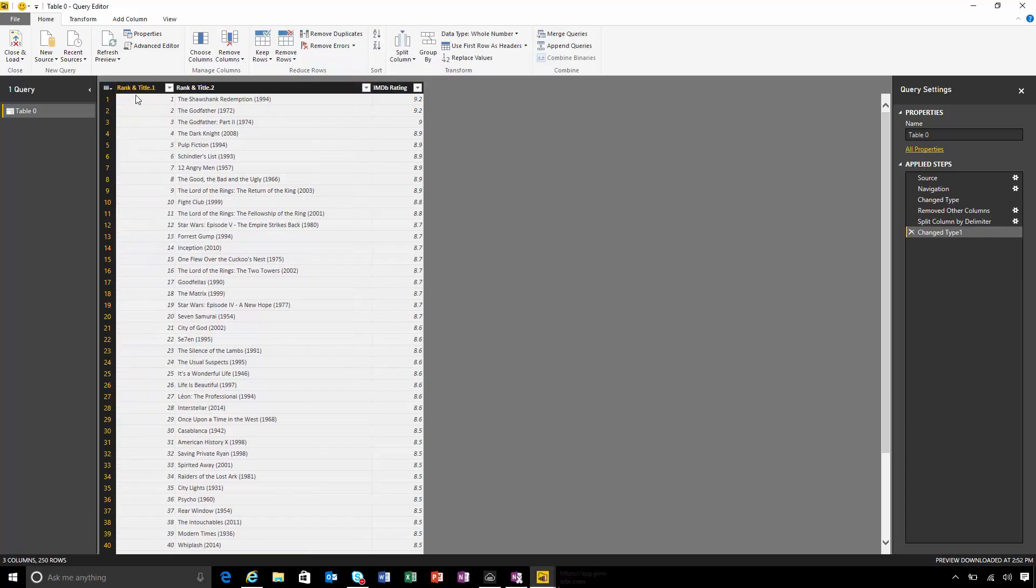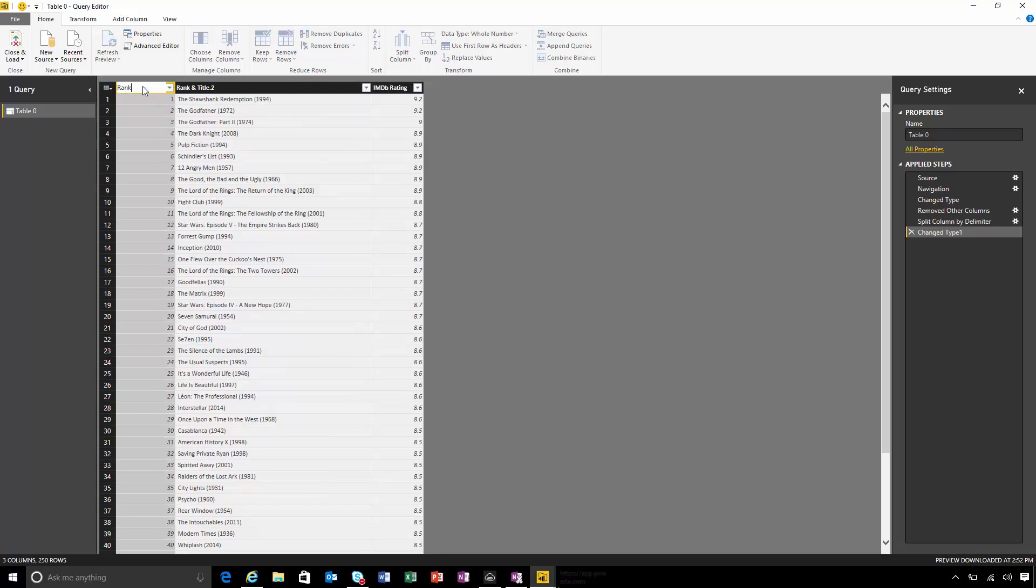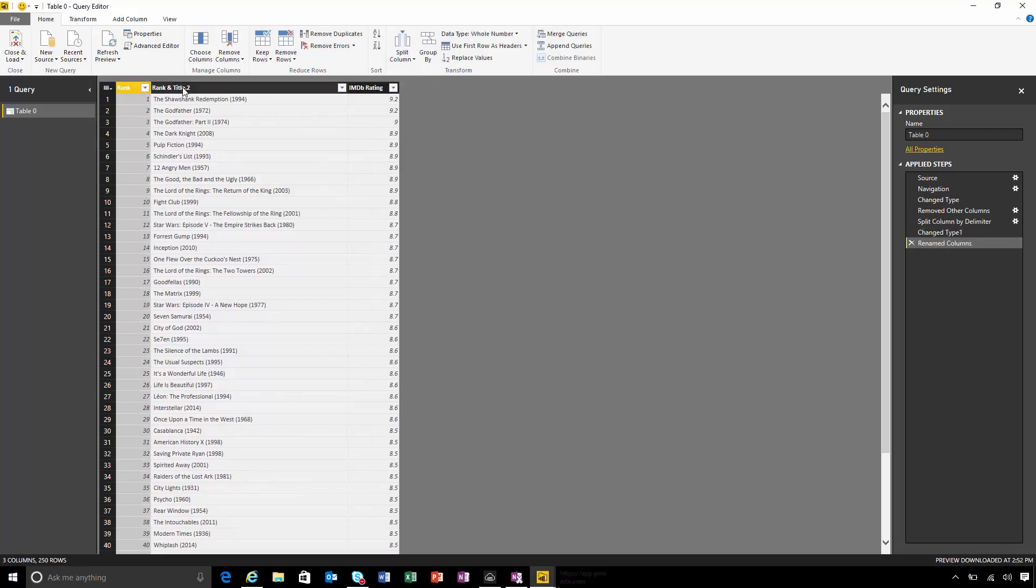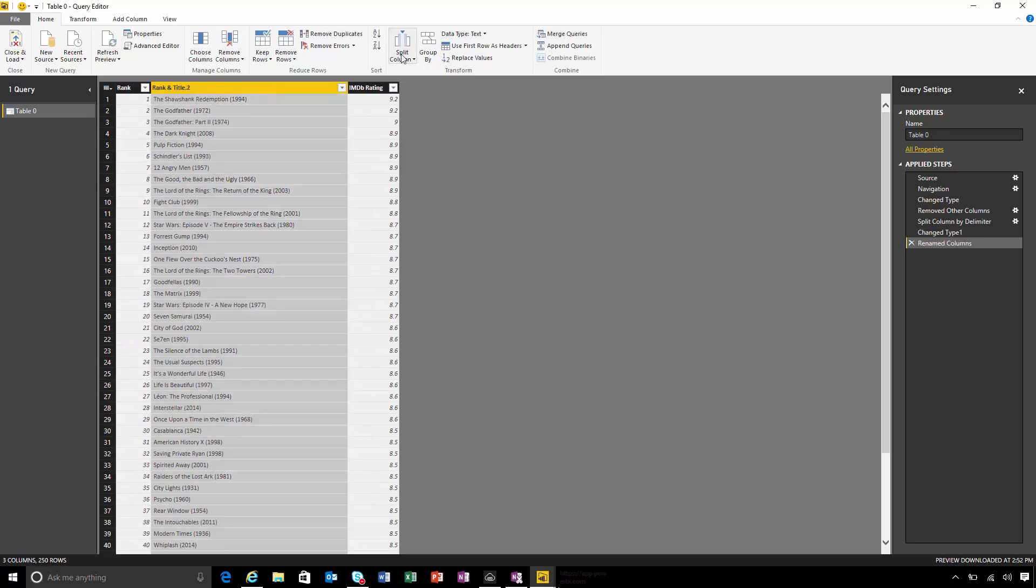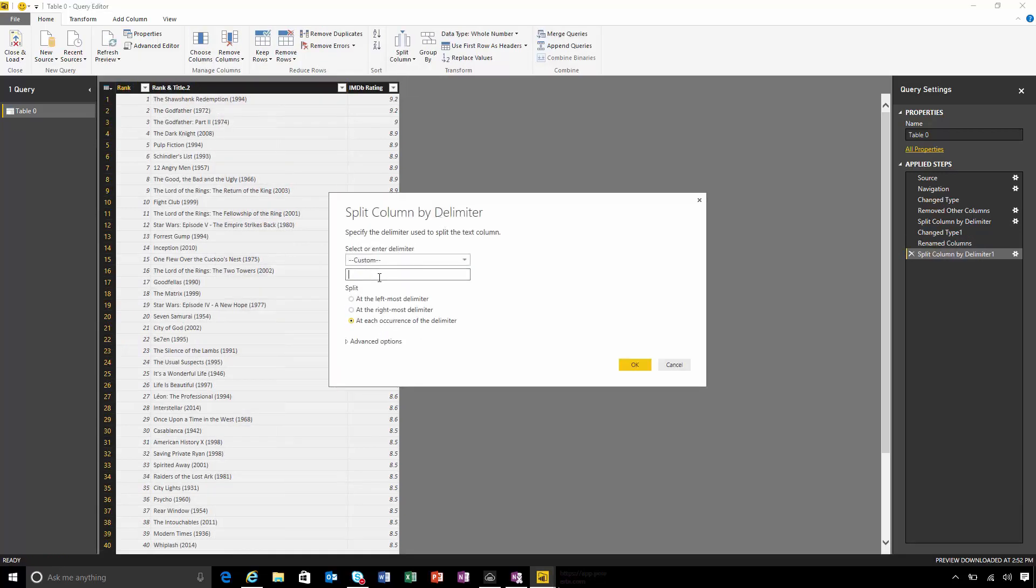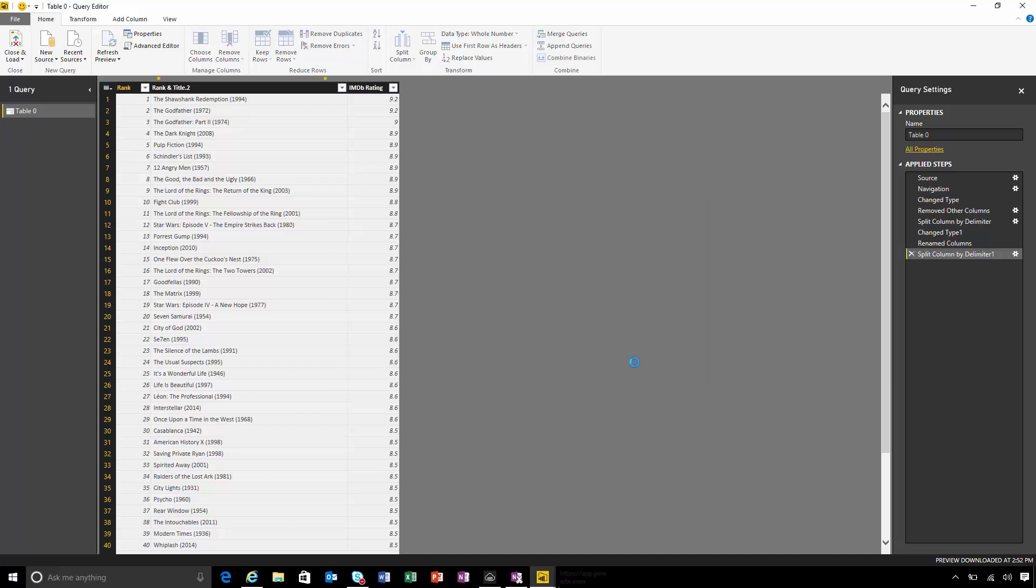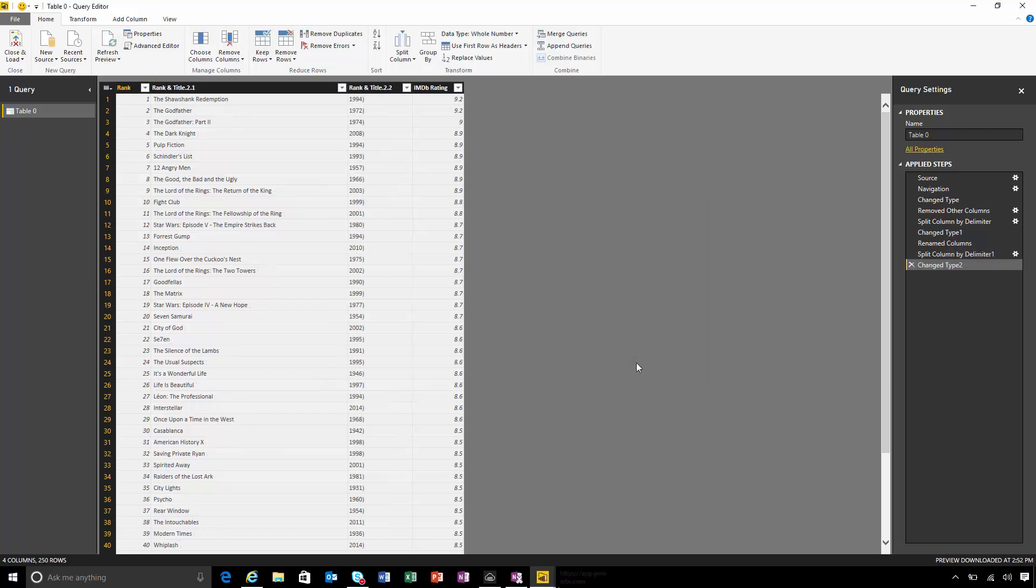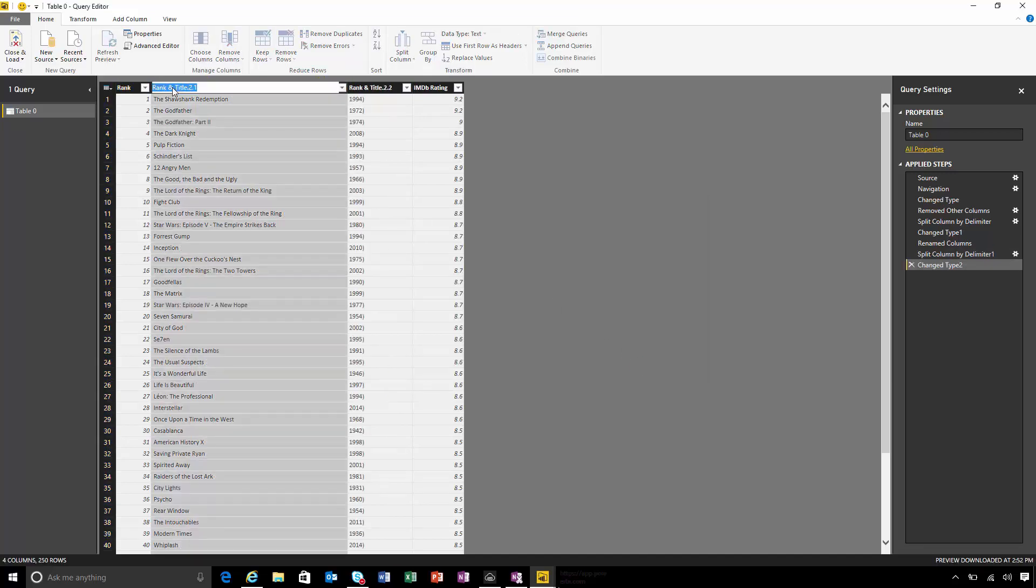Now I've got my rank. And this shows title and year. So I need to split this one again. But this time, I'm going to split it on the left parenthesis. That's title sorted out.